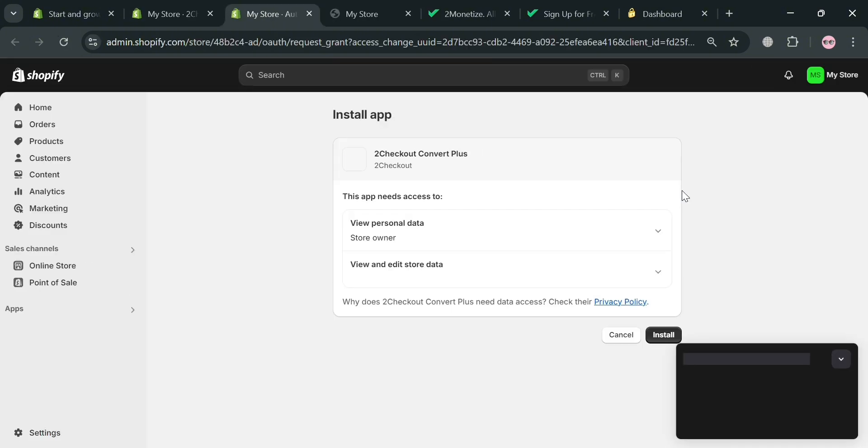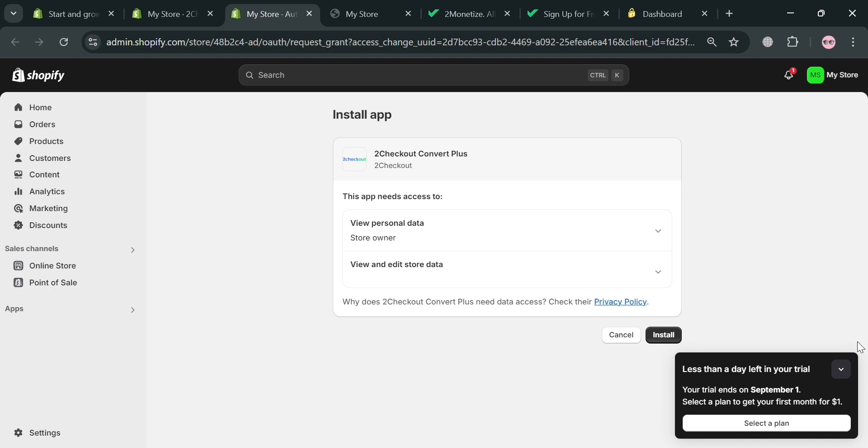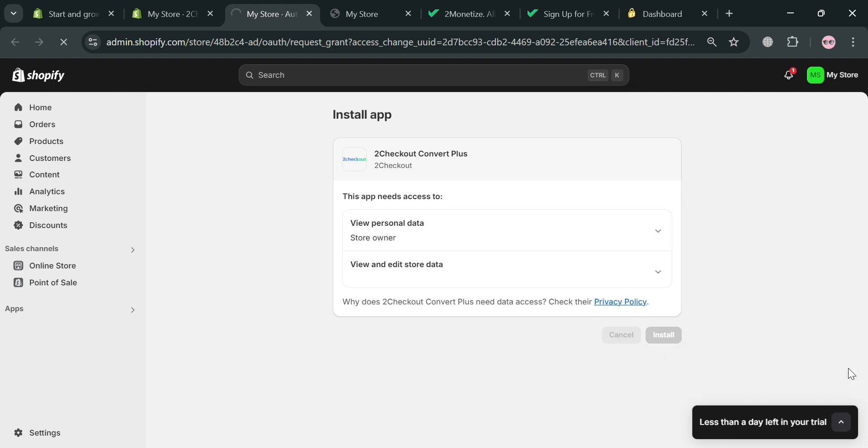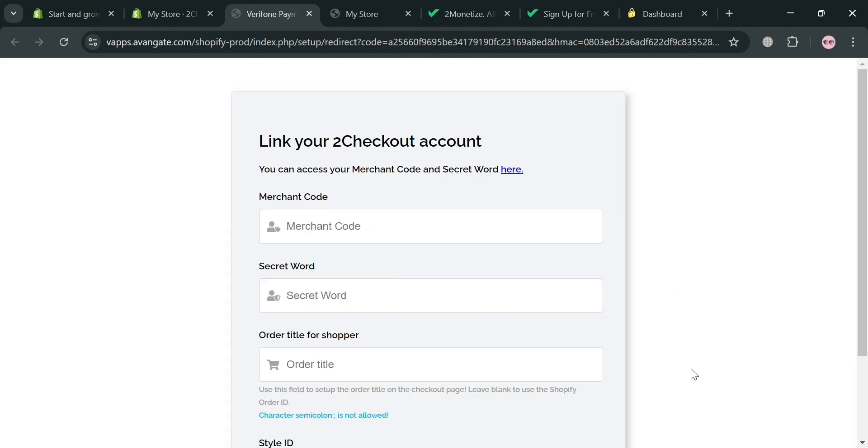Then you will be able to be directed on this page right here. Where you also need to install this application again. And after that, you will now be able to be directed on this page.